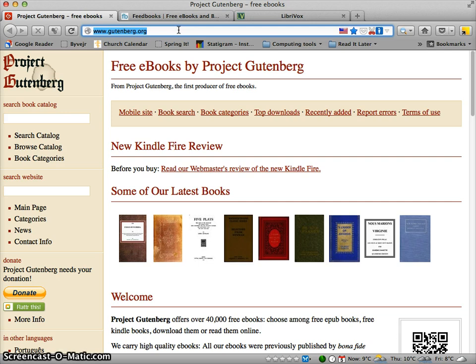Usually these are books that are kind of old, and because they're old there are no longer any copyrights attached to these titles.